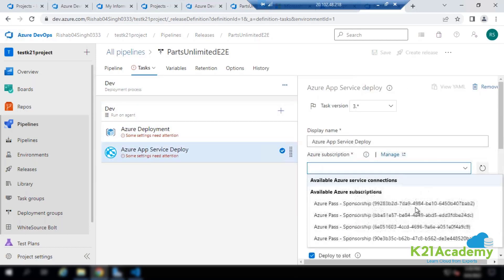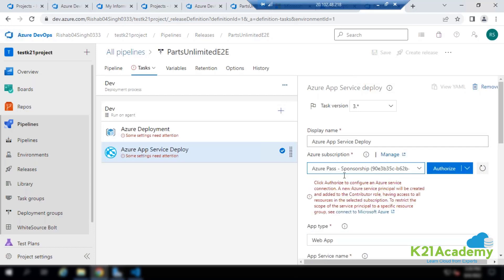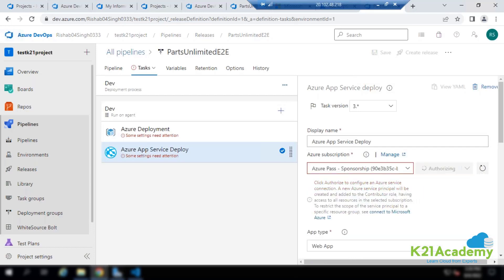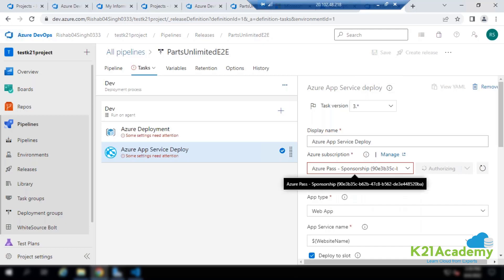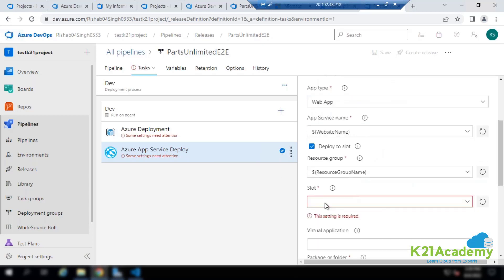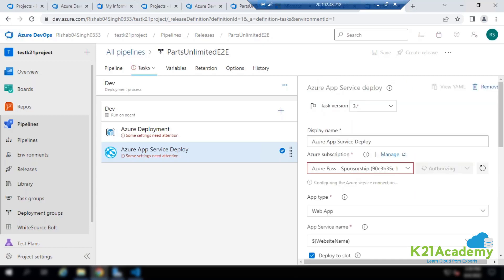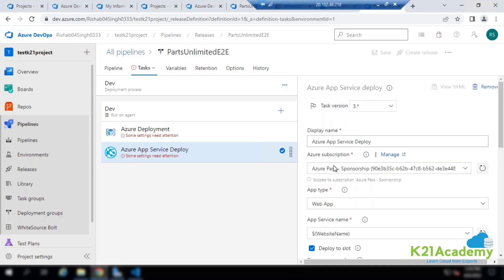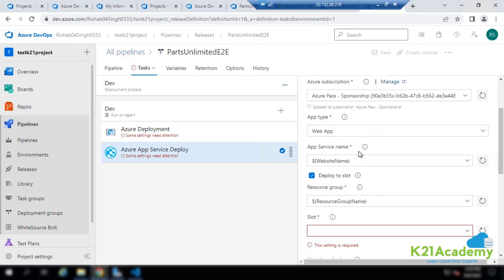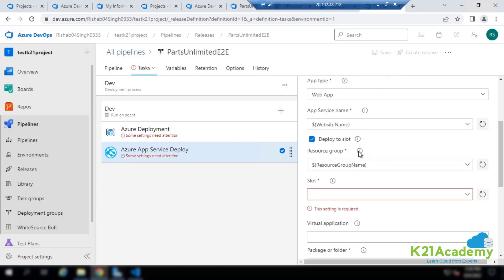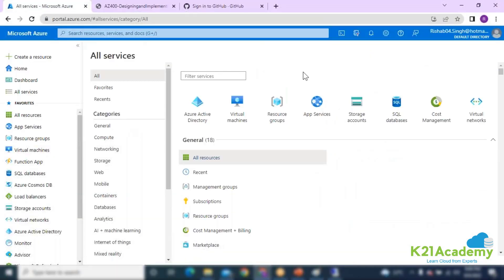You can specify which particular subscription to deploy to, from among multiple subscriptions. It will check whether that subscription belongs to you and whether you have the required permissions to deploy resources. Then it will deploy the code on that particular app service plan. We'll talk about release in more detail, but at a high level it involves creating a service connection that allows you to deploy.